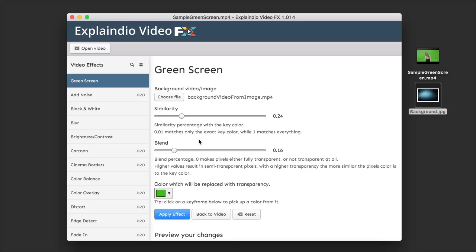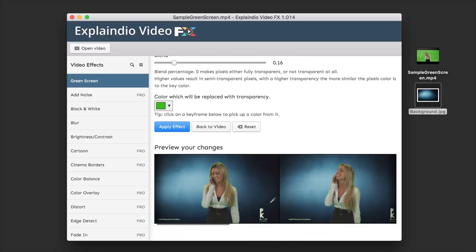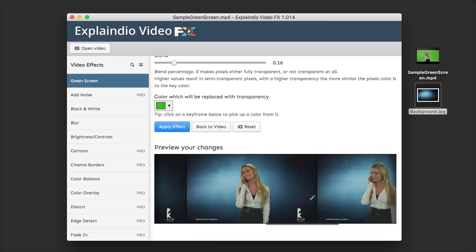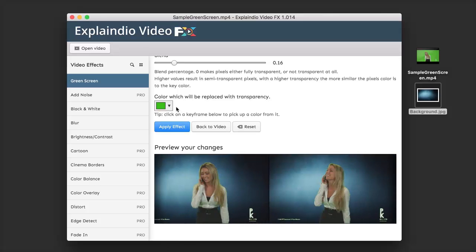Here we can change the similarity and adjust the blend. Scrolling down, we can see what that background looks like inside the video and scrub through to see it throughout the entire video. Right now we are replacing the green in the background, but we can click and replace any color we'd like. There's also a little eyedropper tool that allows us to select the background color we want to replace. If we like what we have, we click Apply Effects — otherwise we can go back or reset the effect. I'm going to click Apply Effects.